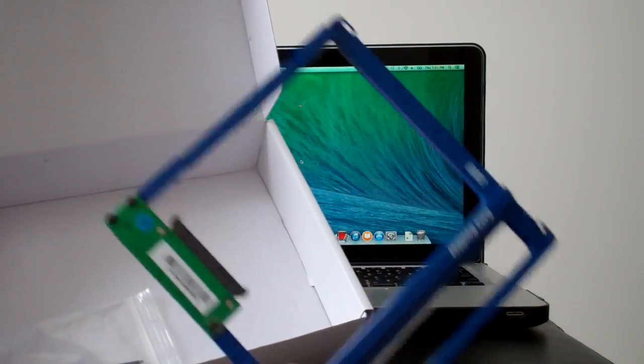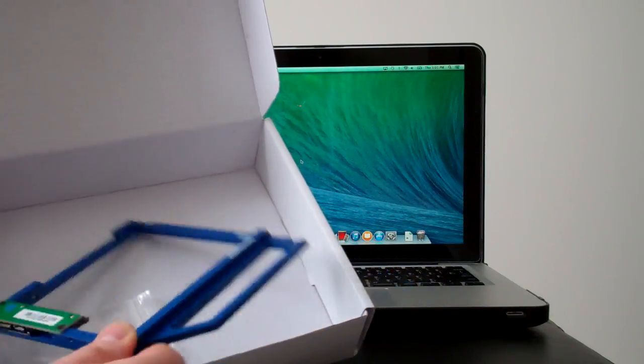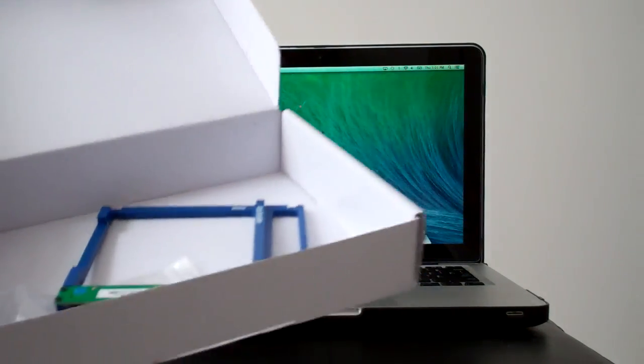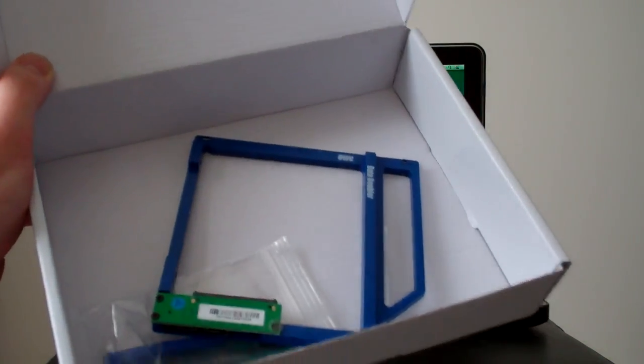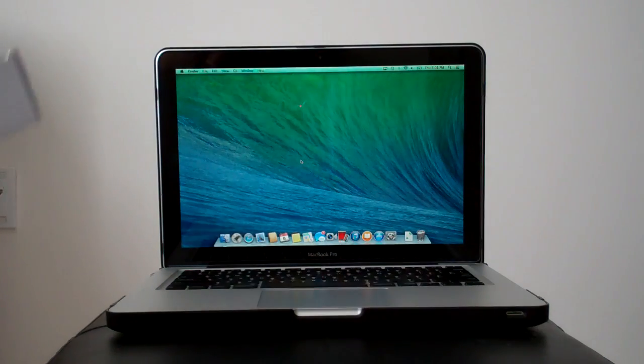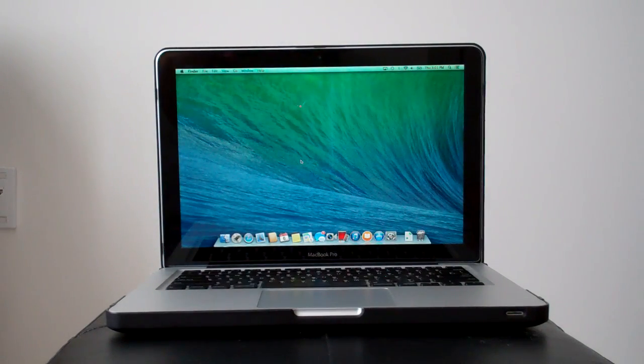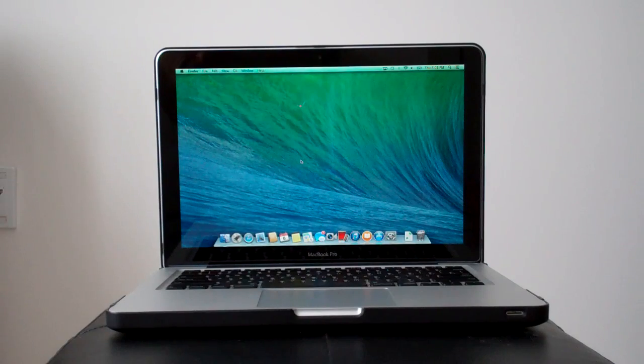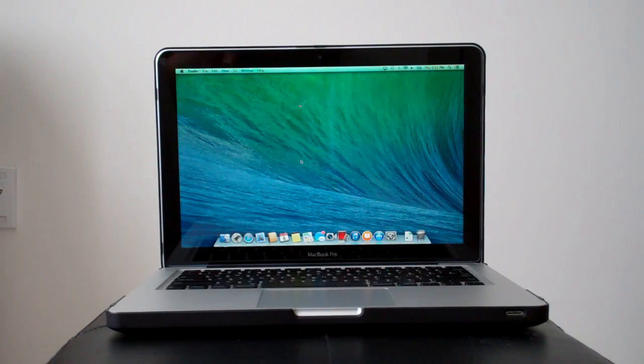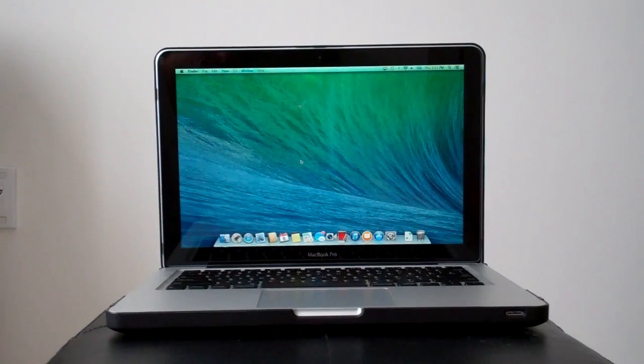But yeah, I'm going to be using it now and replacing it into my laptop, and we're going to see how much faster my new solid state drive is going to be compared to the old hard drive. Alright folks, so we will see you in a bit.